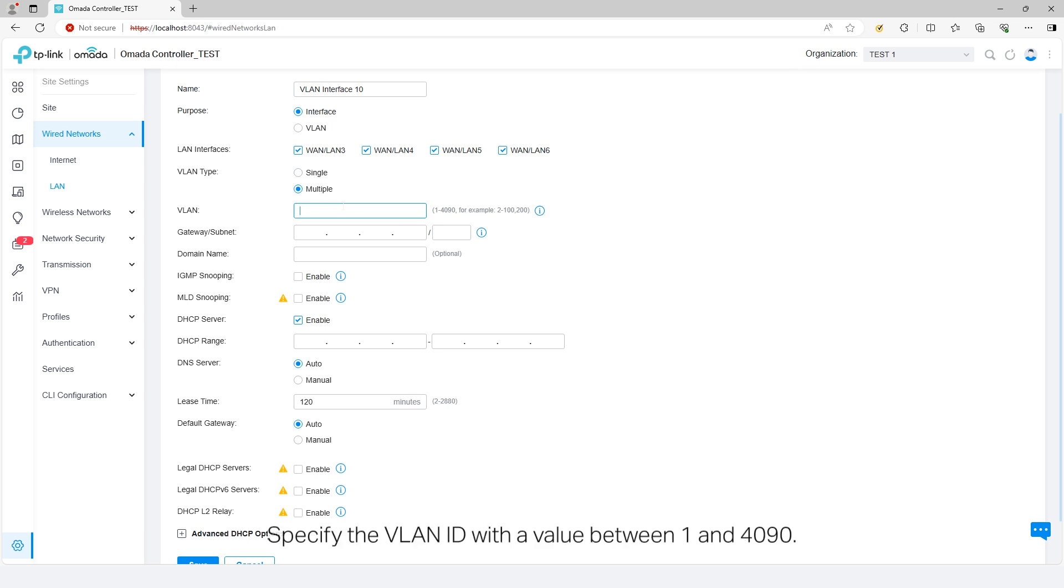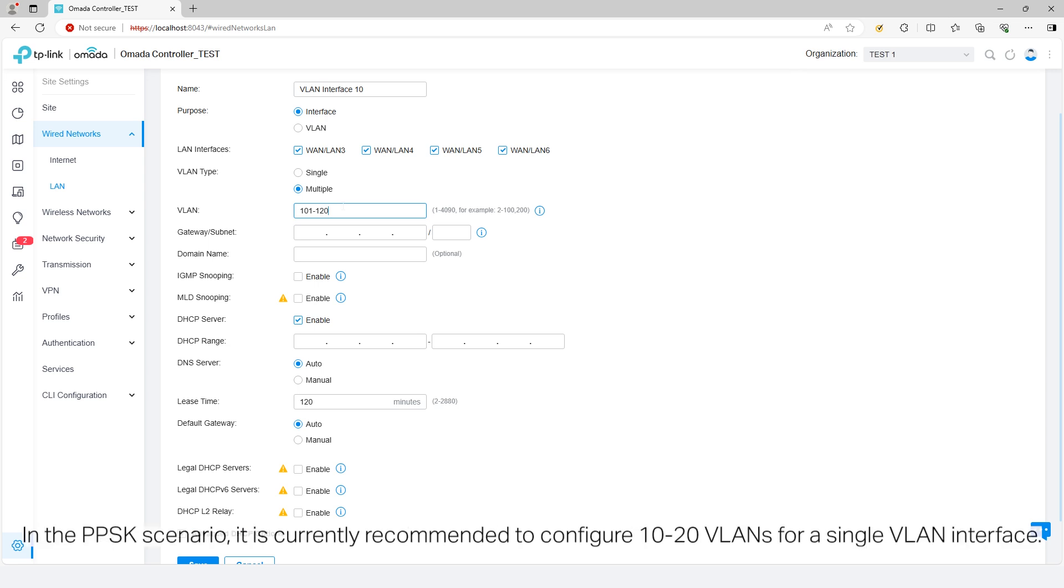Specify the VLAN ID with a value between 1 and 4090. To create multiple VLANs, enter a range of VLAN IDs. In the PPSK scenario, it is currently recommended to configure 10 to 20 VLANs for a single VLAN interface.